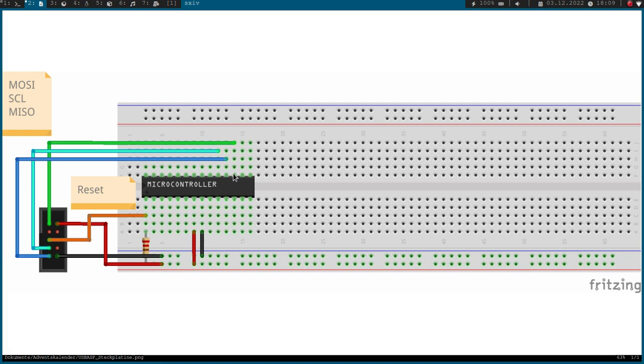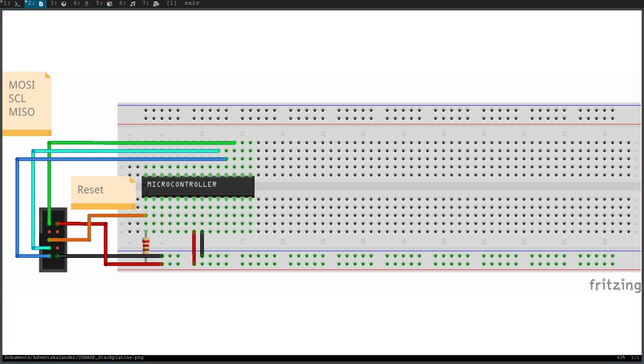So this here is the master output slave input pin of the microcontroller. Here we have the master input slave output pin, and here we have the serial clock pin. Okay, so please give me a second while I am doing the connection on my breadboard. And then I will come back.